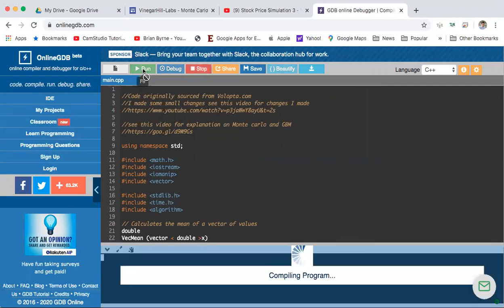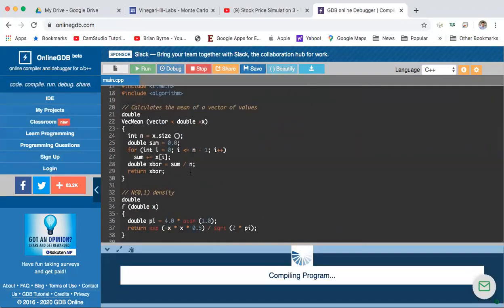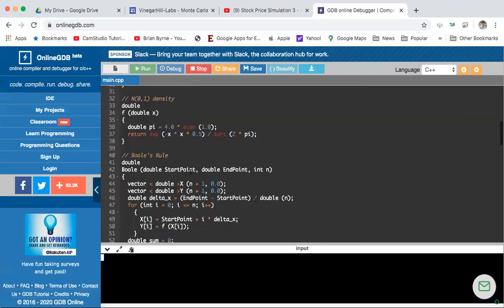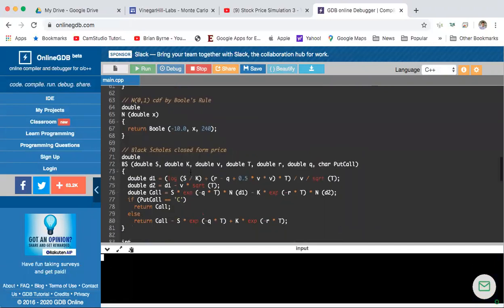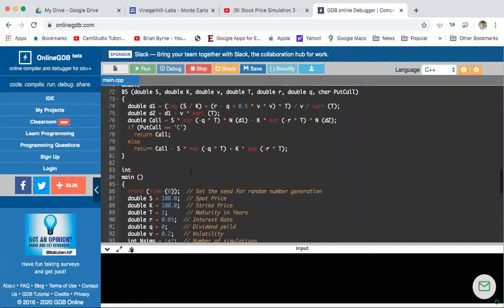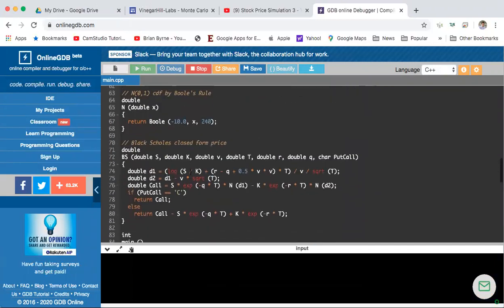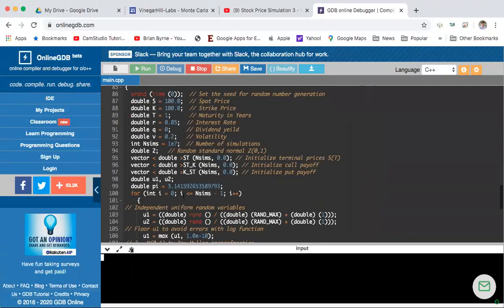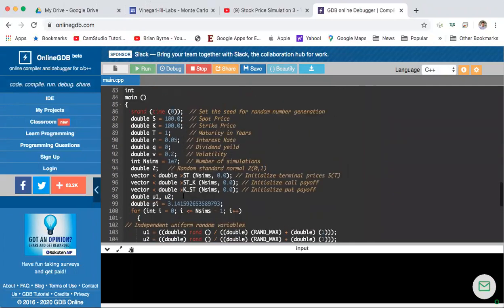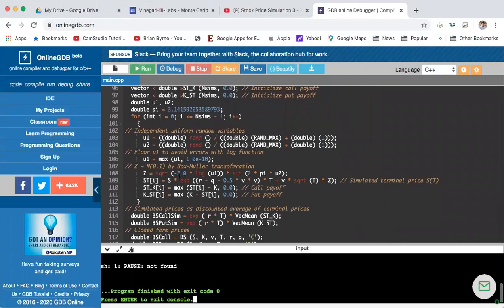We're going to run this — it will take a little while, not too long. What we might note is that there will be an output for the Black-Scholes model and output from Monte Carlo. This Monte Carlo technique uses the Box-Muller transformation.